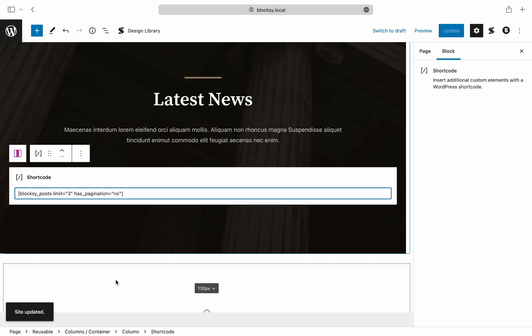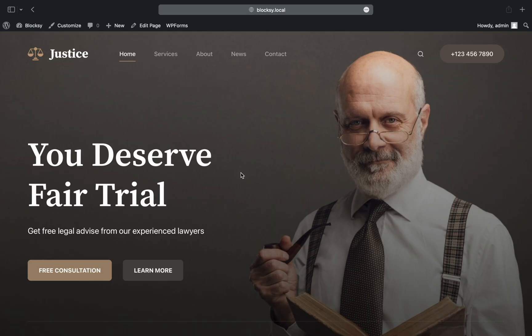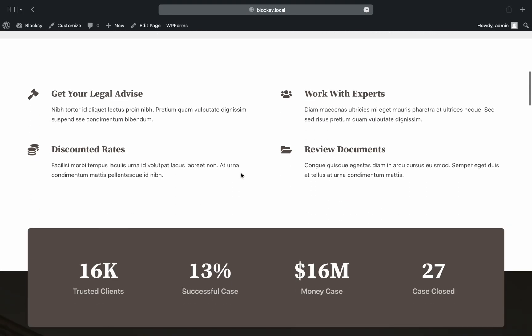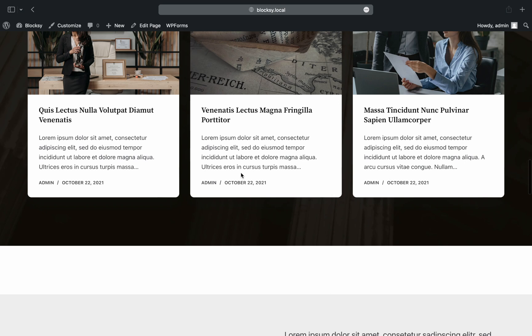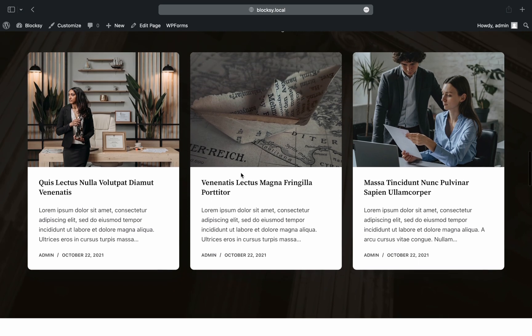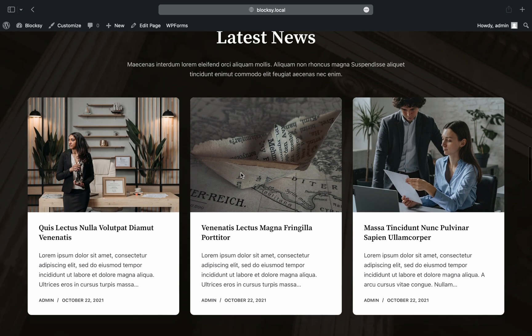Another quick glance at the front end will show us the desired result. Everything looks better now, but we're not done just yet.